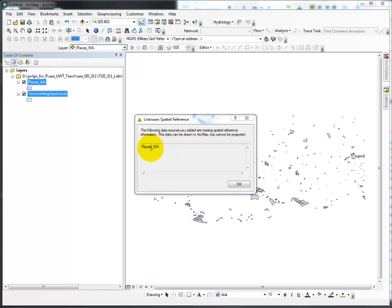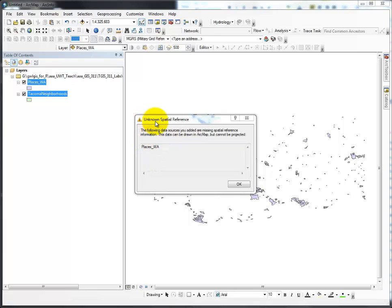I must go in and define projection, and then if necessary, project. But for sure, since this is unknown, I must define the projection first.